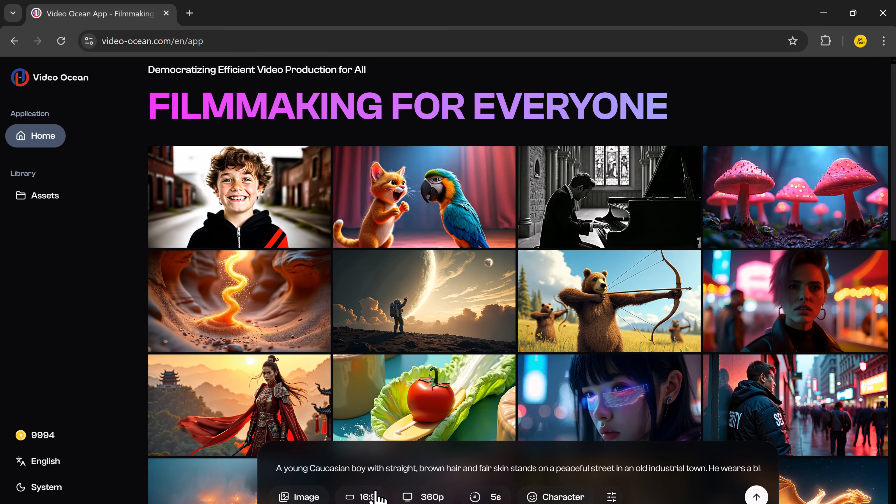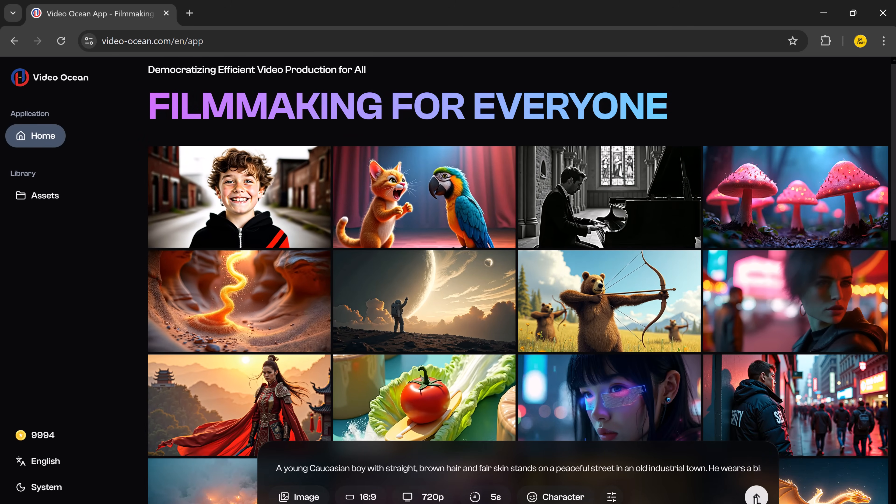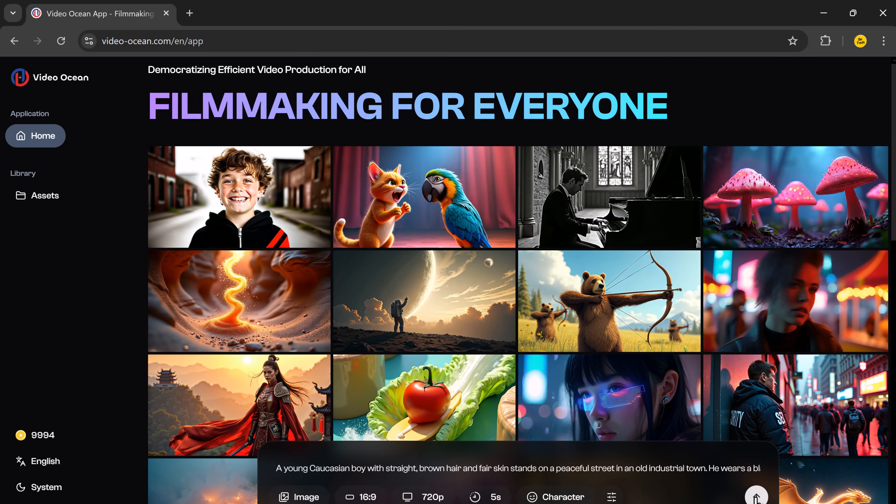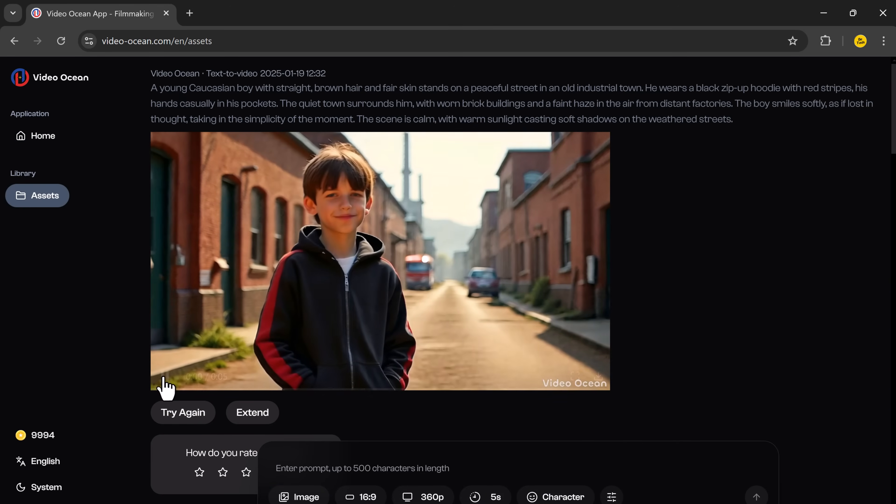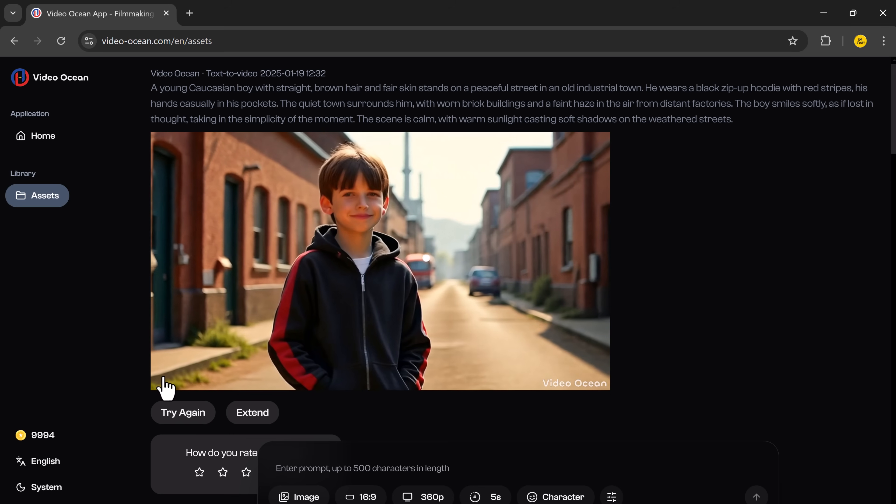So you can try different prompts and generate various videos, customizing aspect ratios, characters, and settings for unique results.